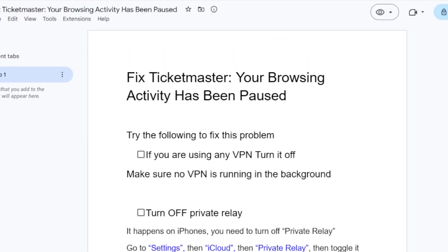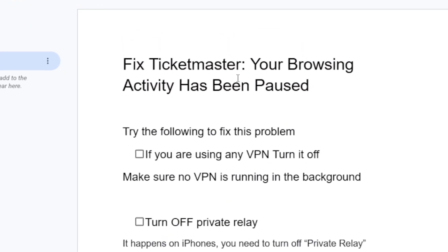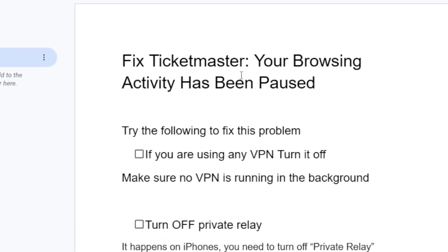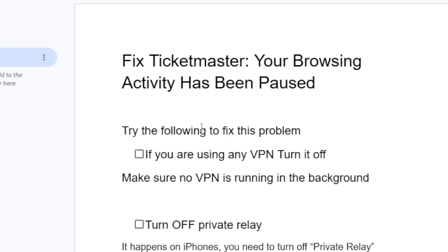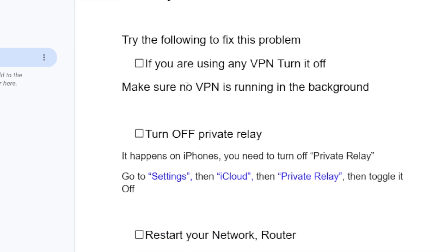To fix this issue - Ticketmaster 'your browsing activity has been paused' as you see here on the screenshot - try the following solutions to fix this problem.